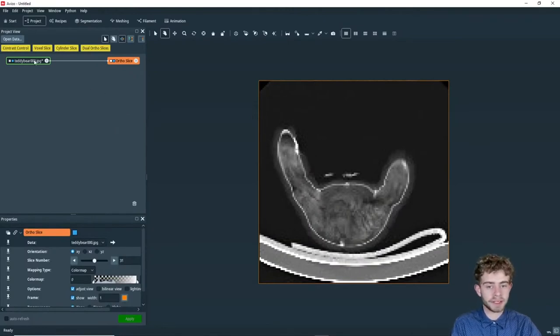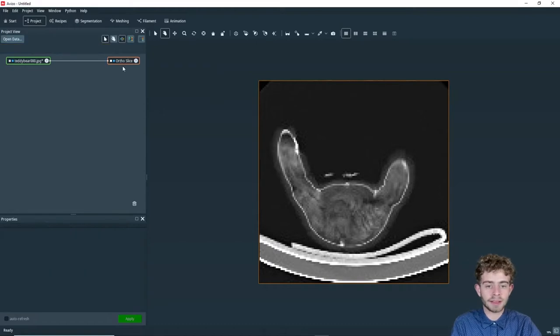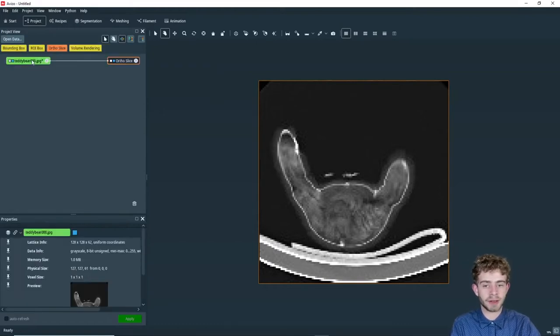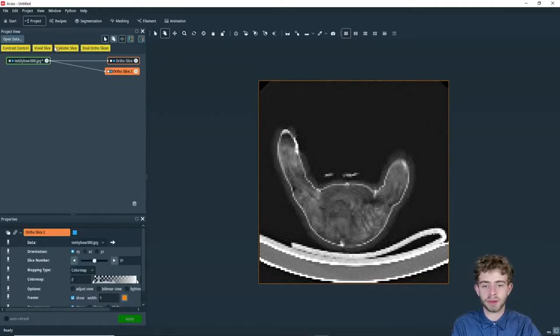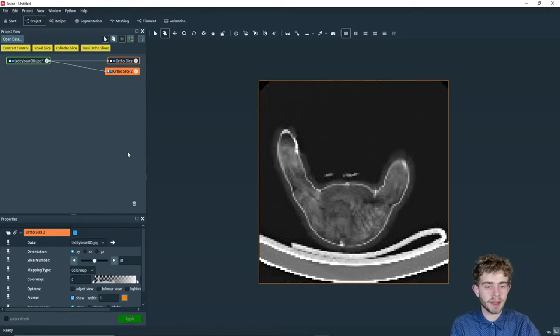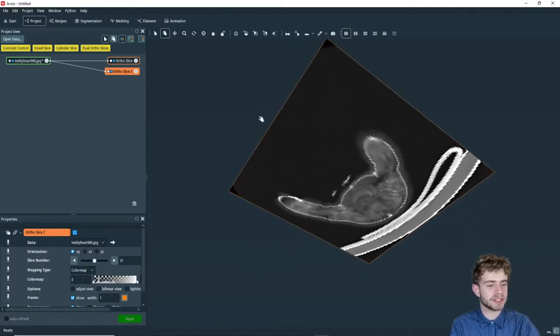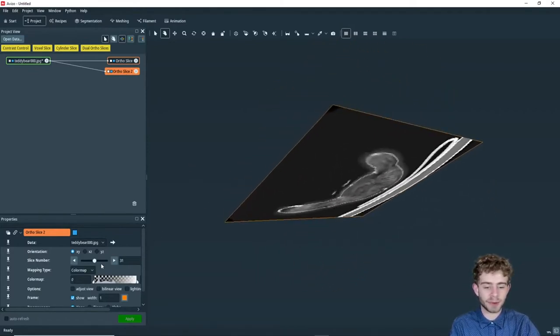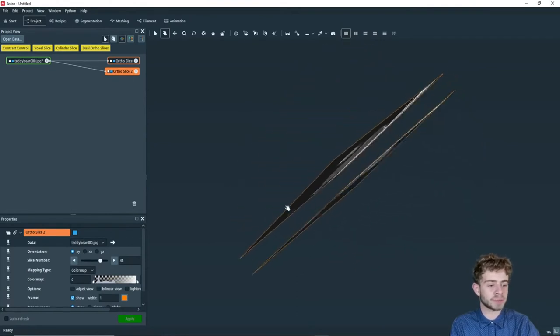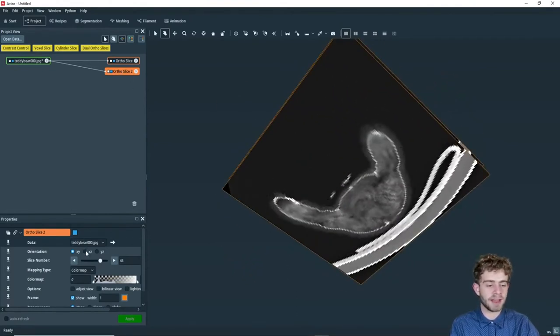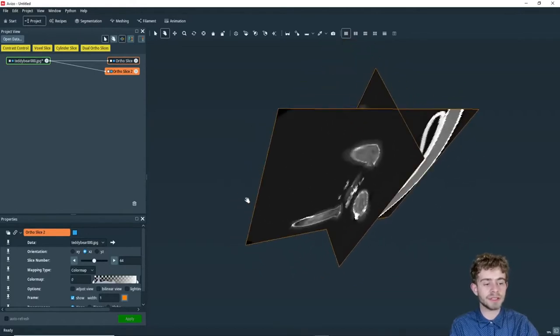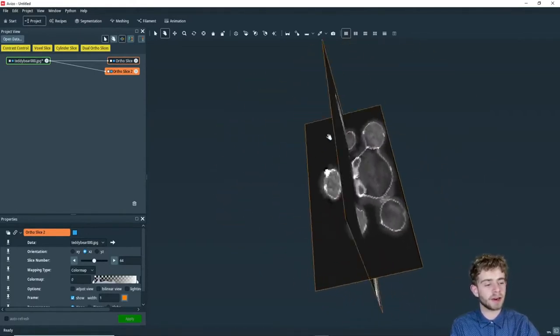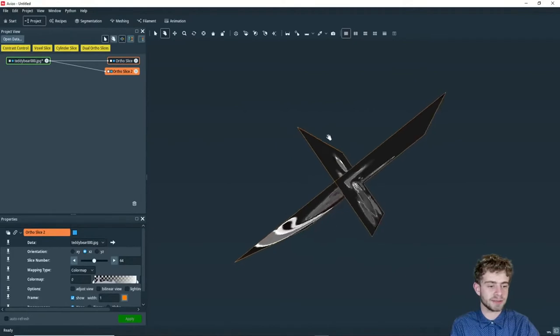So Aviso, when I opened teddy bear, it automatically created an ortho slice for it, and while that is good, we want to create just one more ortho slice. So we want to click on teddy bear and click ortho slice. So now we have ortho slice and ortho slice two, but both these ortho slices are at the same orientation. They're both on the xy plane. So we want to change ortho slice two to be on the xz plane. So now we have two separate ortho slices that are pointing in different orientations.